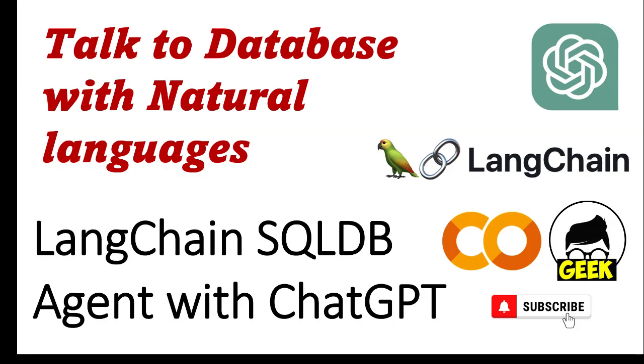Creating databases with natural language is not actually something new. There were several attempts with language models, especially with models such as T5 in the literature. But it can be said that it was not very successful with the previous attempts. Previously the approach was to fine-tune a language model with a large number of natural language and SQL statement pairs with sequence-to-sequence classification heads.